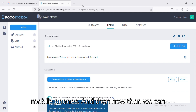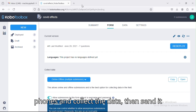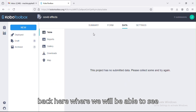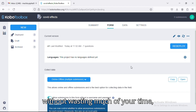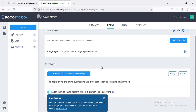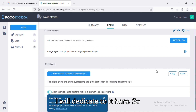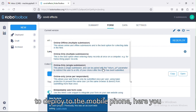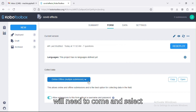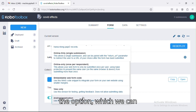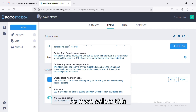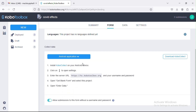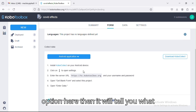We're going to start from where we left off in that video and see how we can deploy the forms to our mobile phones, set up the application, collect the data, and send it back so we can see the results. To deploy to the mobile phone, you will need to come and select the option for the Android application.